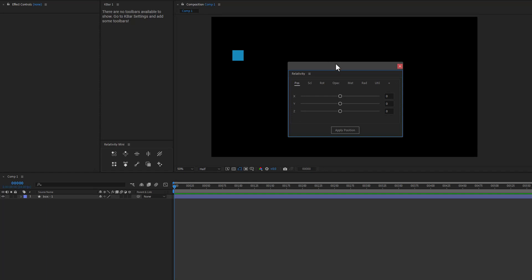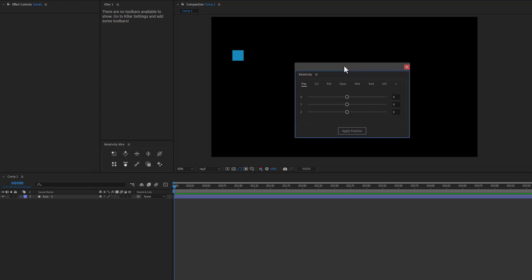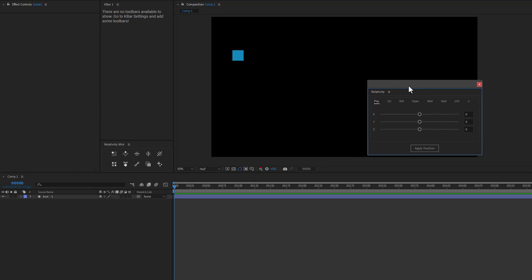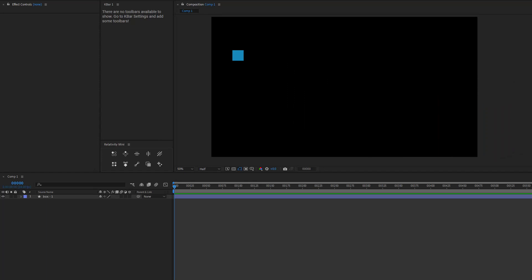Now for me, I don't have enough space to keep something like this docked all the time. So I wanted something a little bit smaller, and I am a KBAR user as well, so we've gone ahead and added KBAR support for Relativity Mini. So let's take a look at how Relativity Mini is a little bit different, and also some new features that have been added to both panels.